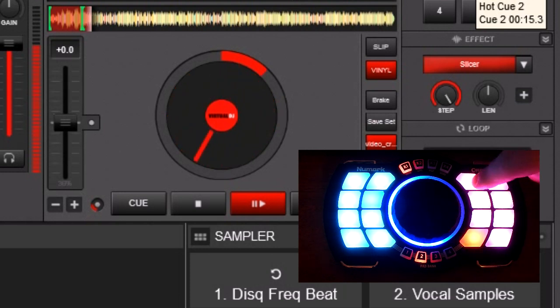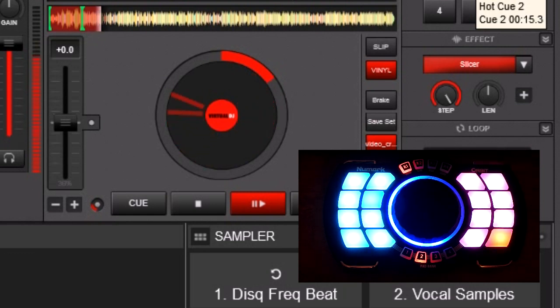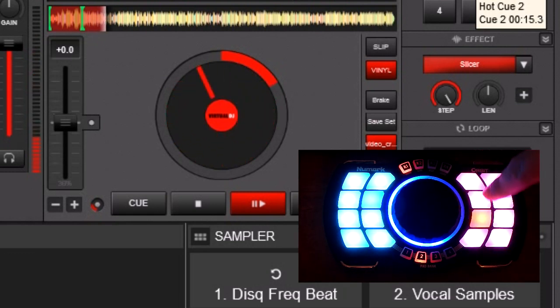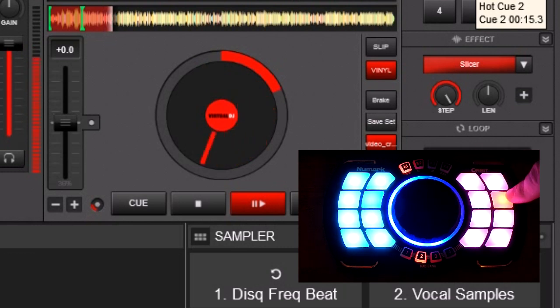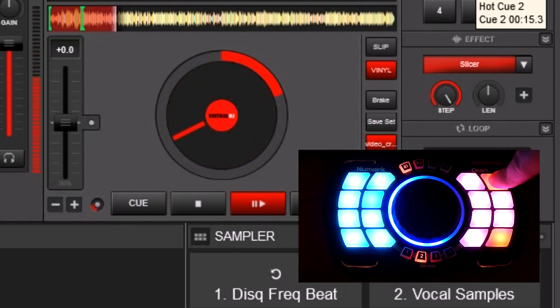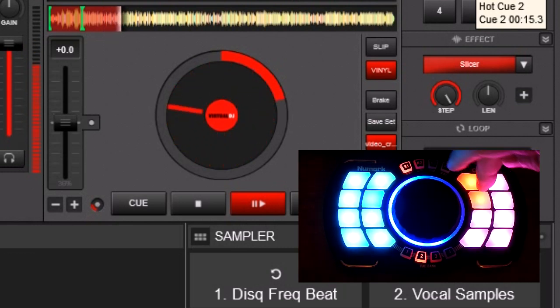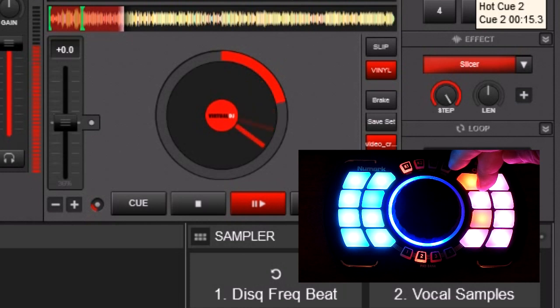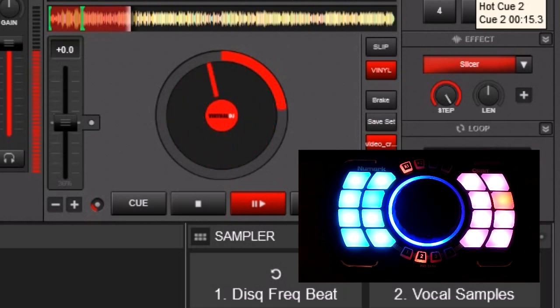We want to loop one part of it. As long as I hold down this button, it's going to loop just that section. You can jump around. So, whichever one we select.